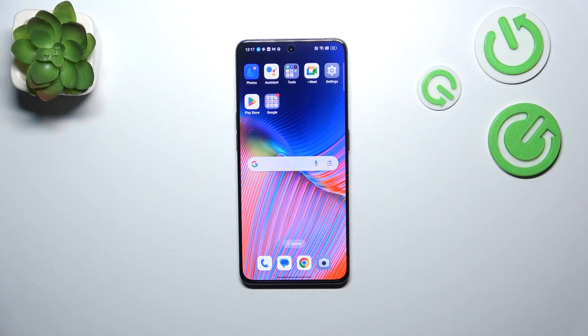Hi everyone. In front of me I've got the OPPO Reno8 Pro, and let me share with you how to allow unknown sources on this device.